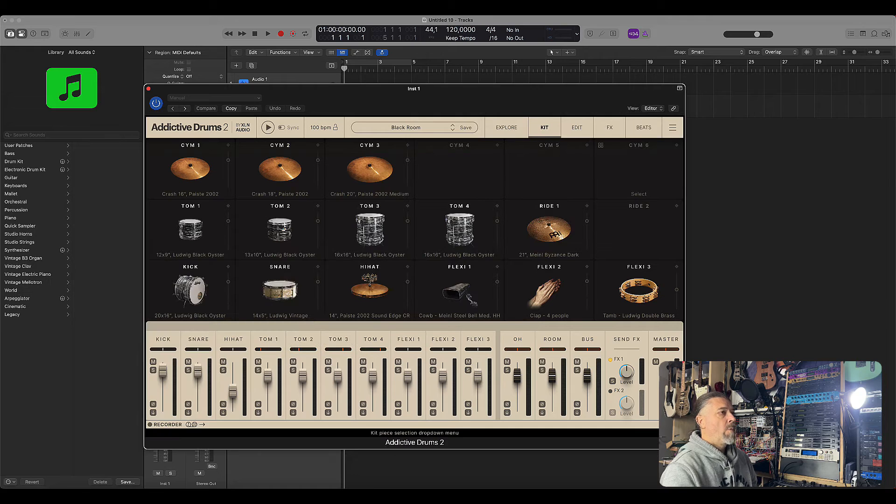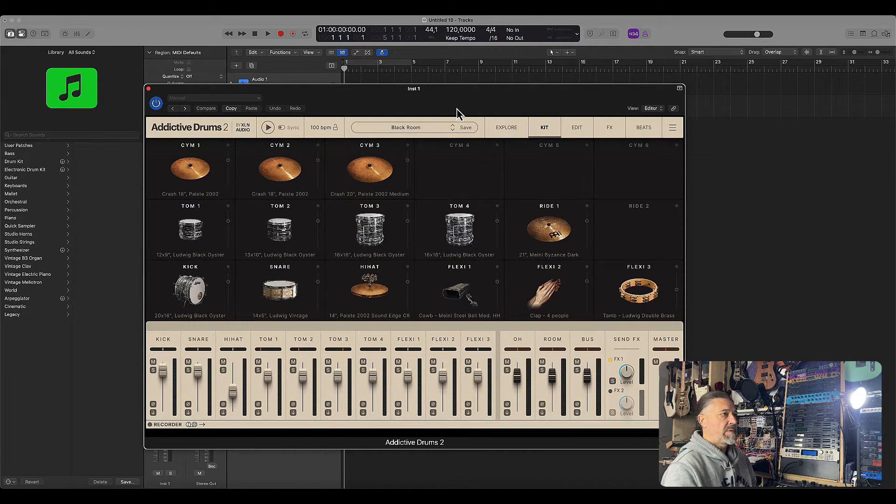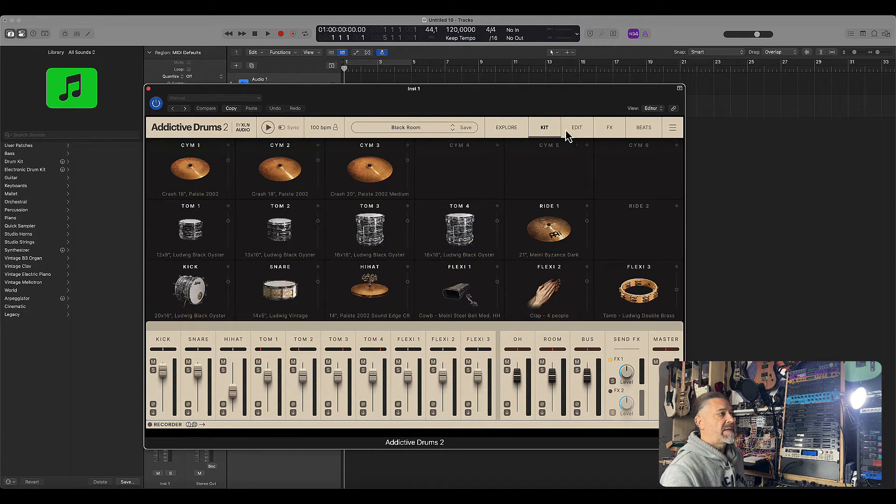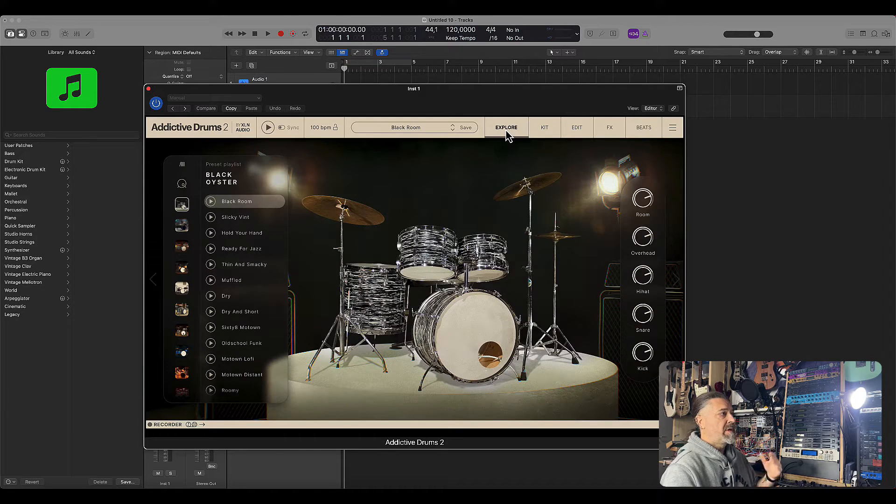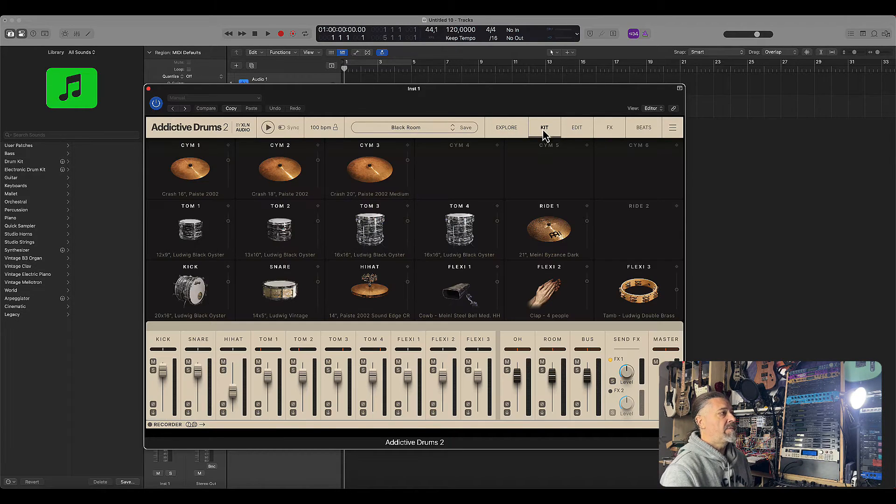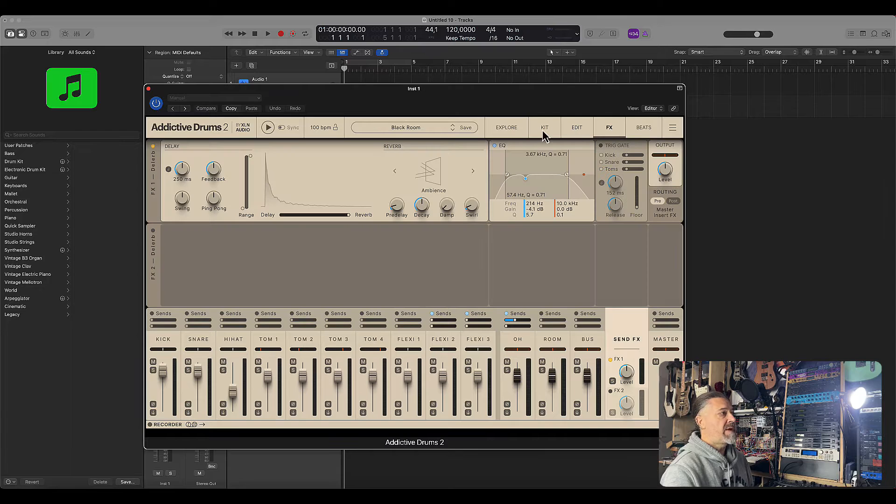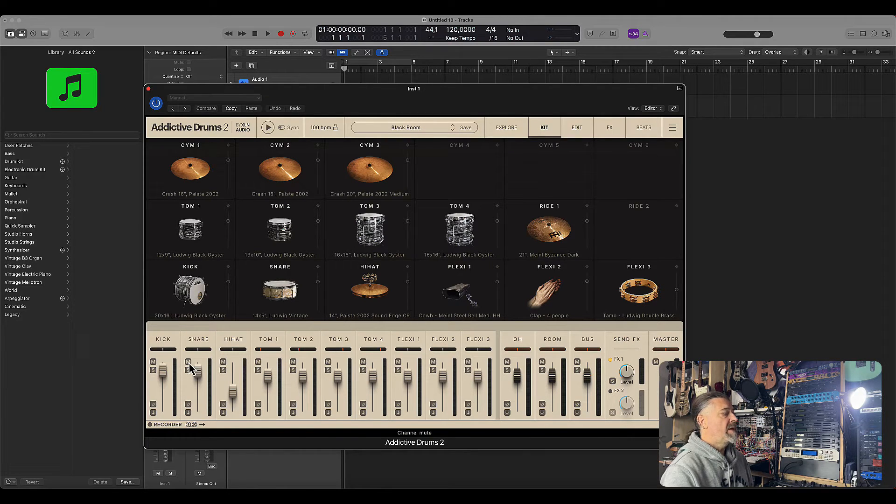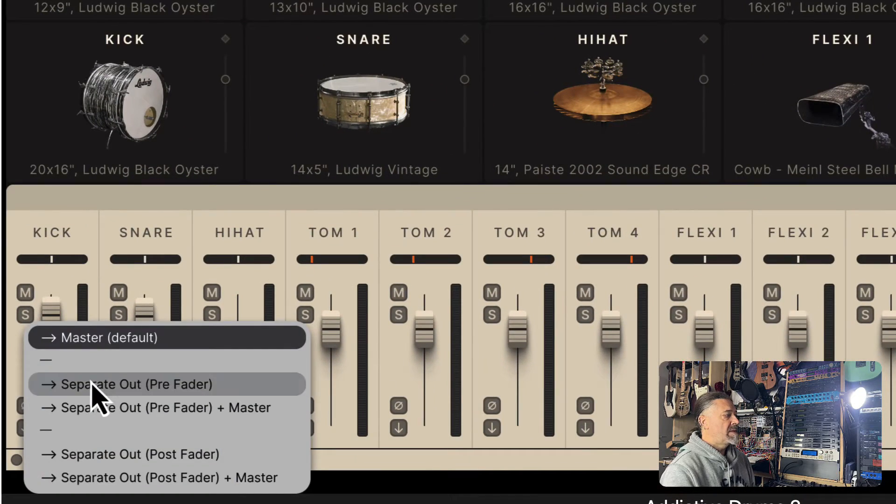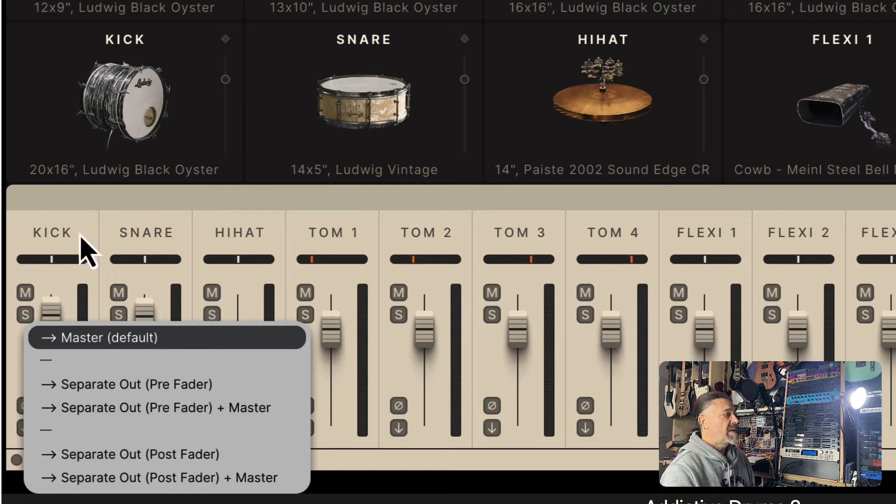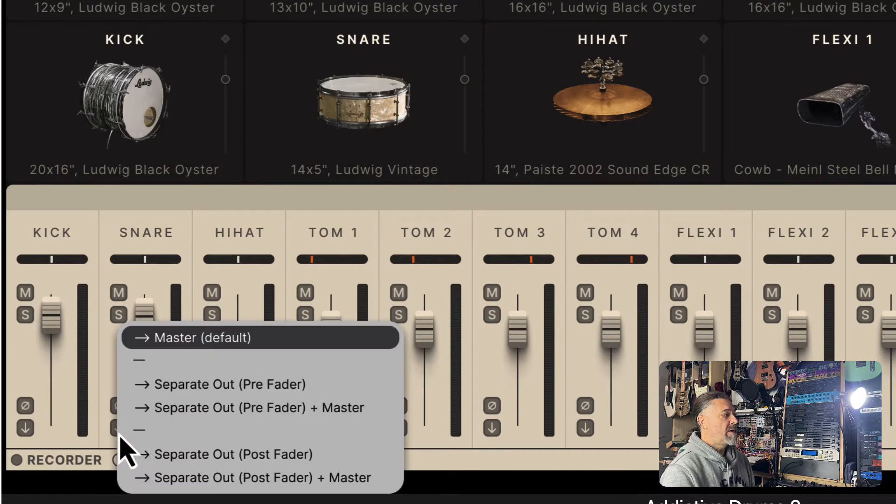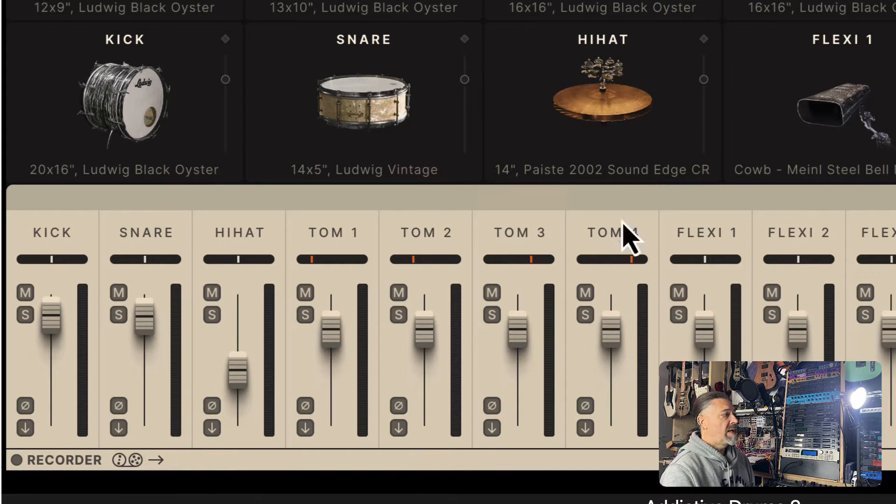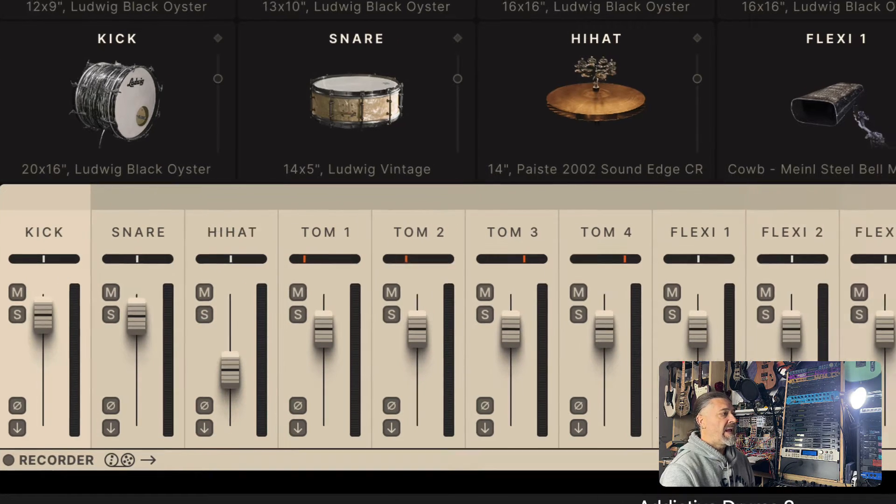So once you have Addictive Drums loaded, let's enable the multi-outputs. Simply go to the top of the Addictive Drums menu here and click on any other tab except Explore. In the Explore you only have the complete kit, but if you go to Kit or Edit or FX, you can see the lower part of the screen which has the multi-output option. You simply click here to enable separate out for each individual kit piece. So for the kick, for the snare, you have the option for every single kit piece.